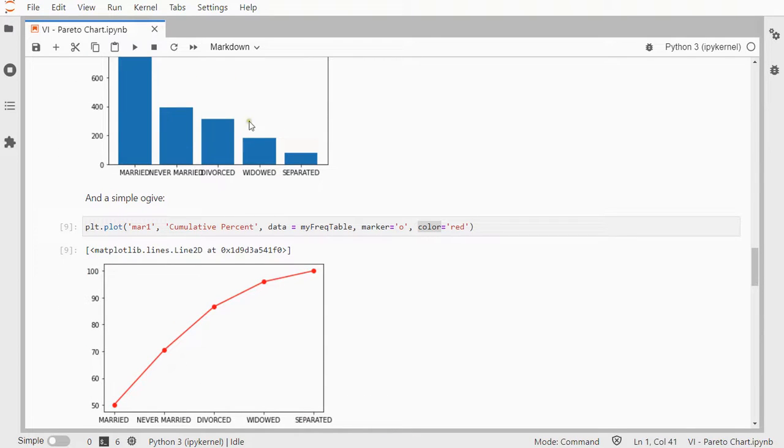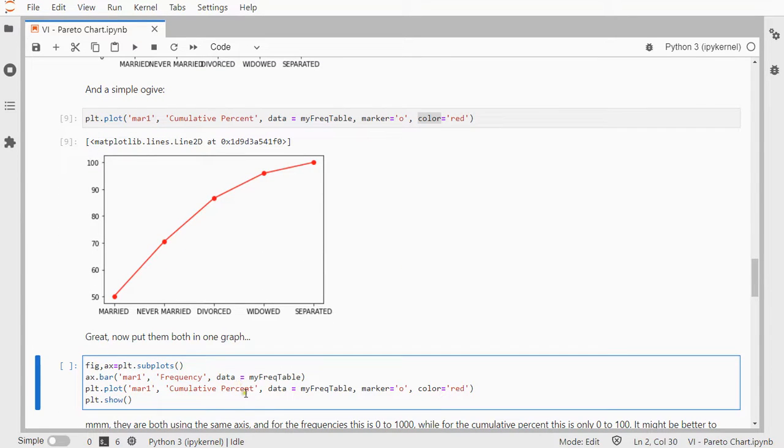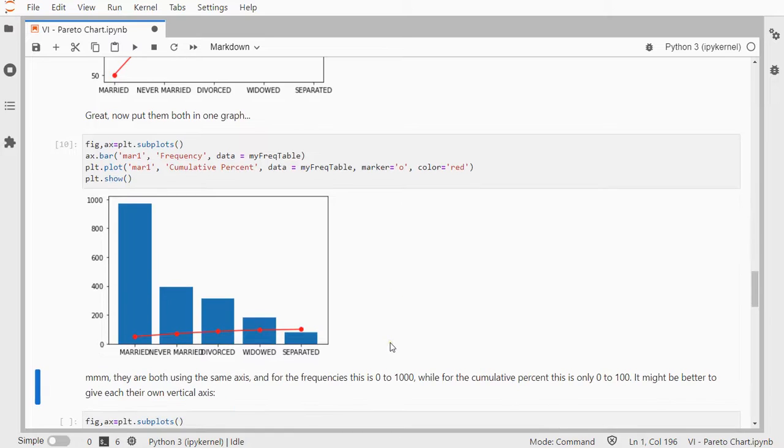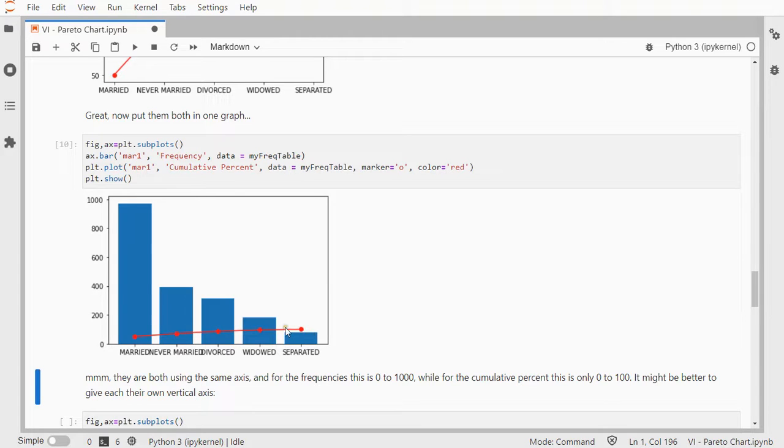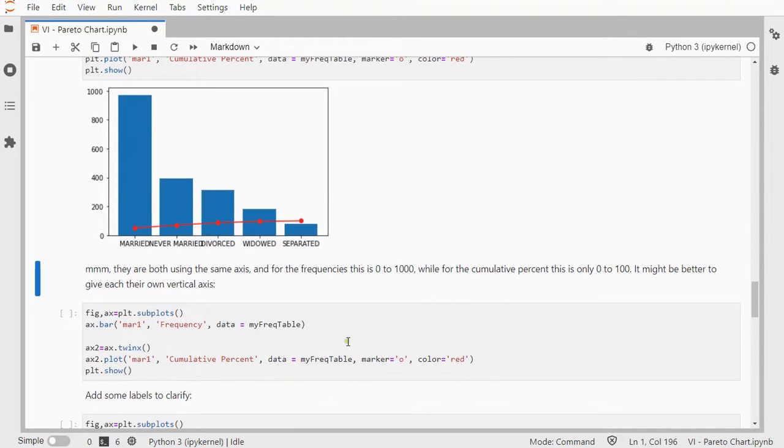I want these both to be in the same plot, so I could simply put them in the same plot, like I'm doing here. But, you might notice then, because it's using this one vertical axis for both, and the counts go up to almost 1,000, while the percentages will, of course, only go up to 100. So, it might be better to have two vertical axes, one for the frequencies, and one for the archive.